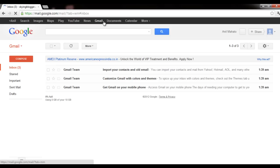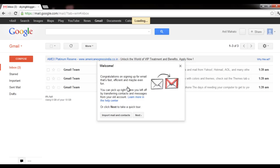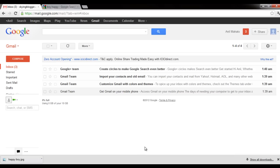Now simply click on Gmail and you'll be redirected to Gmail. Here we are — you'll get your first three welcome emails, and your email account is done!